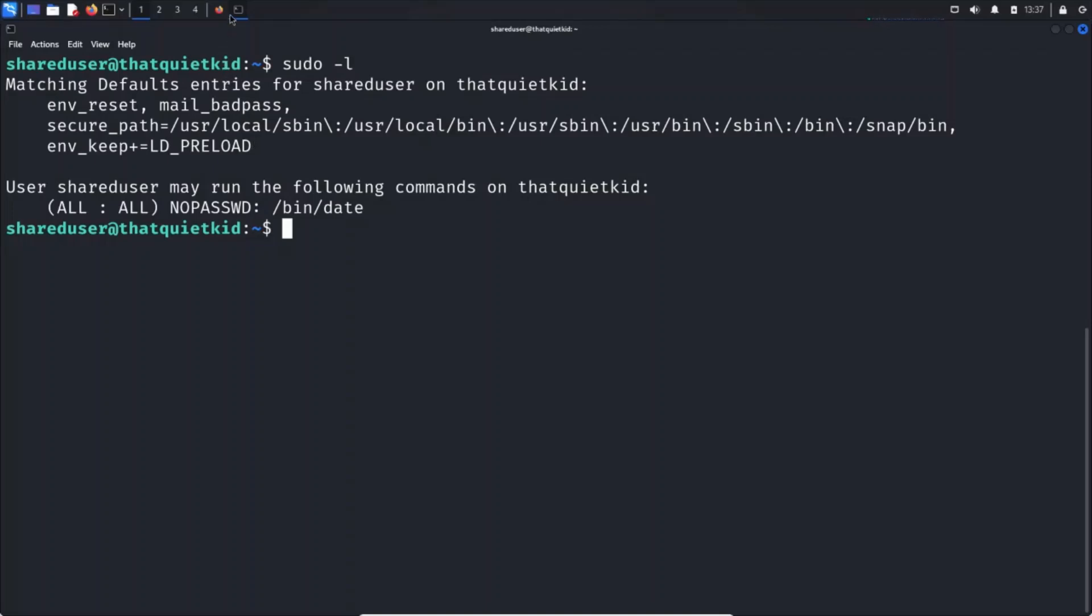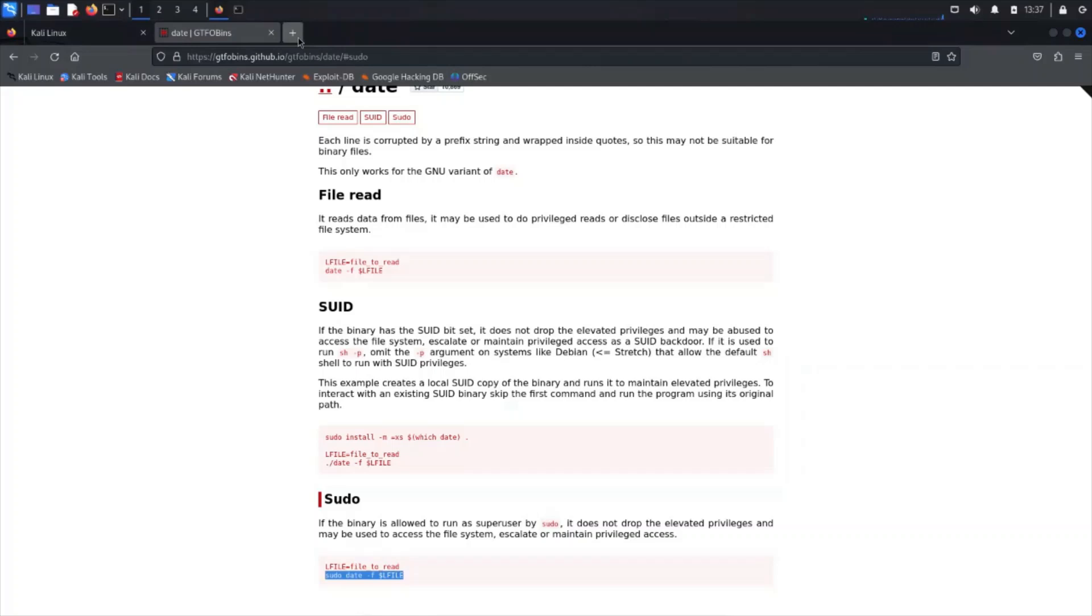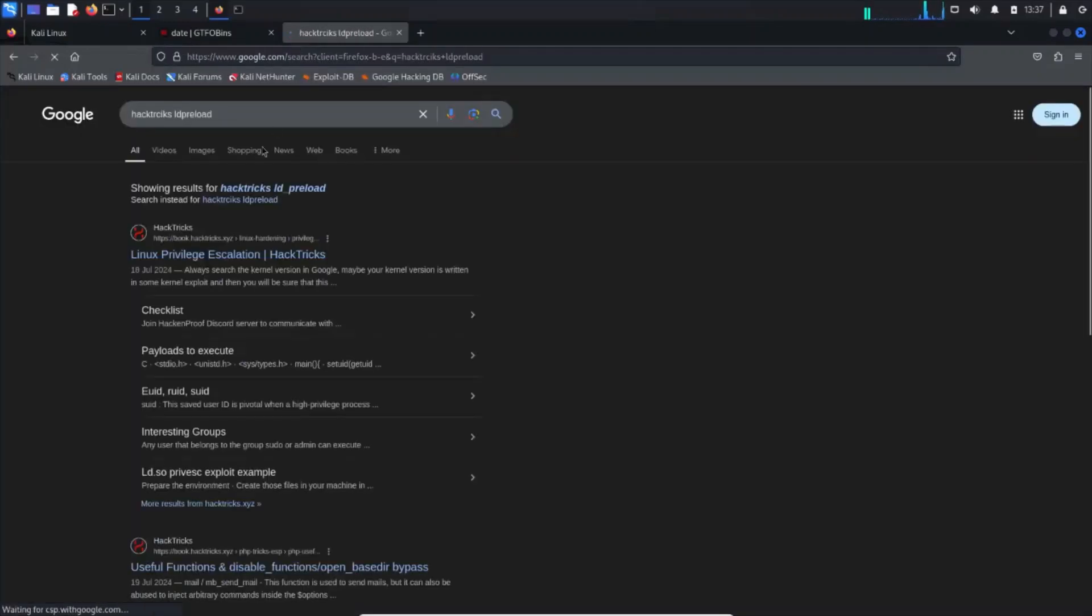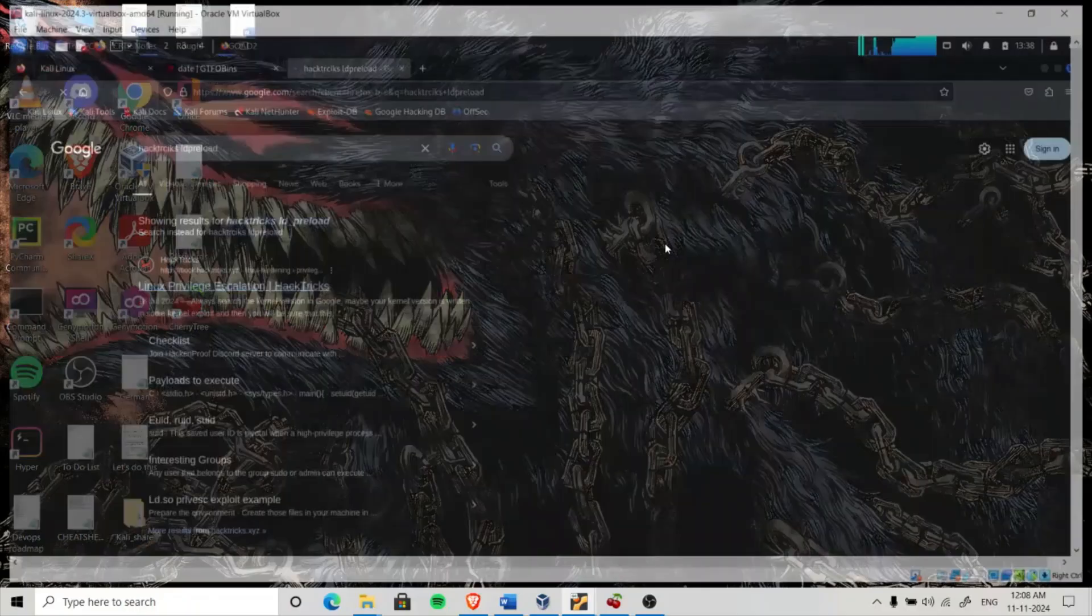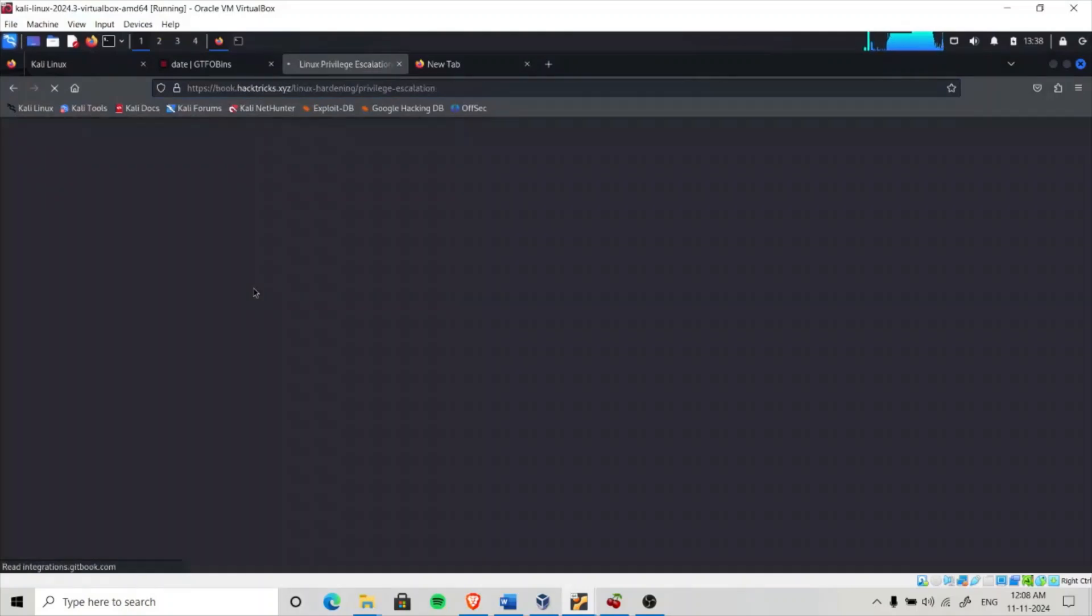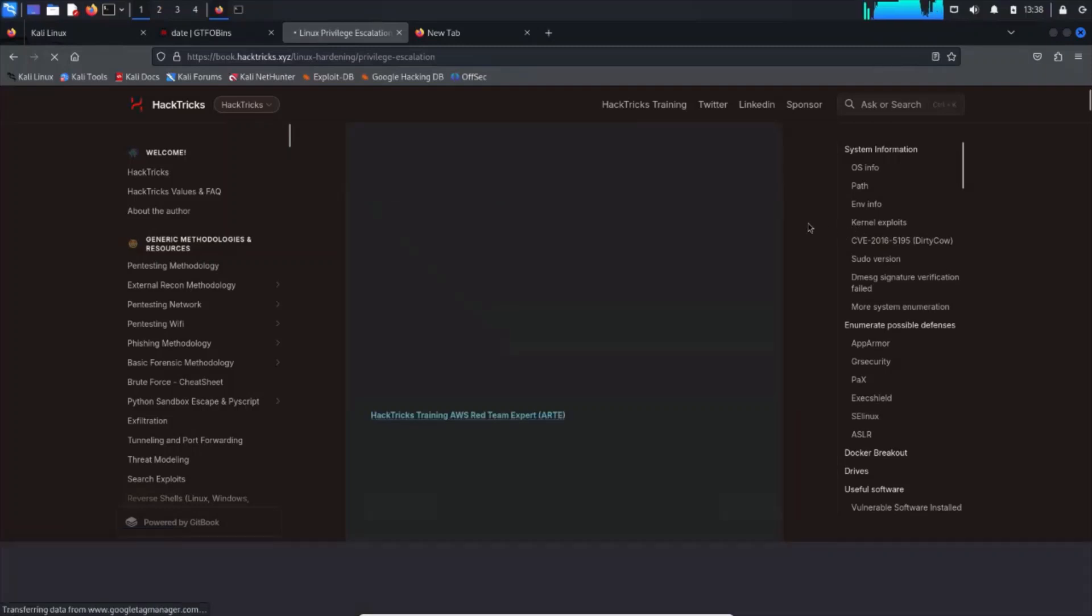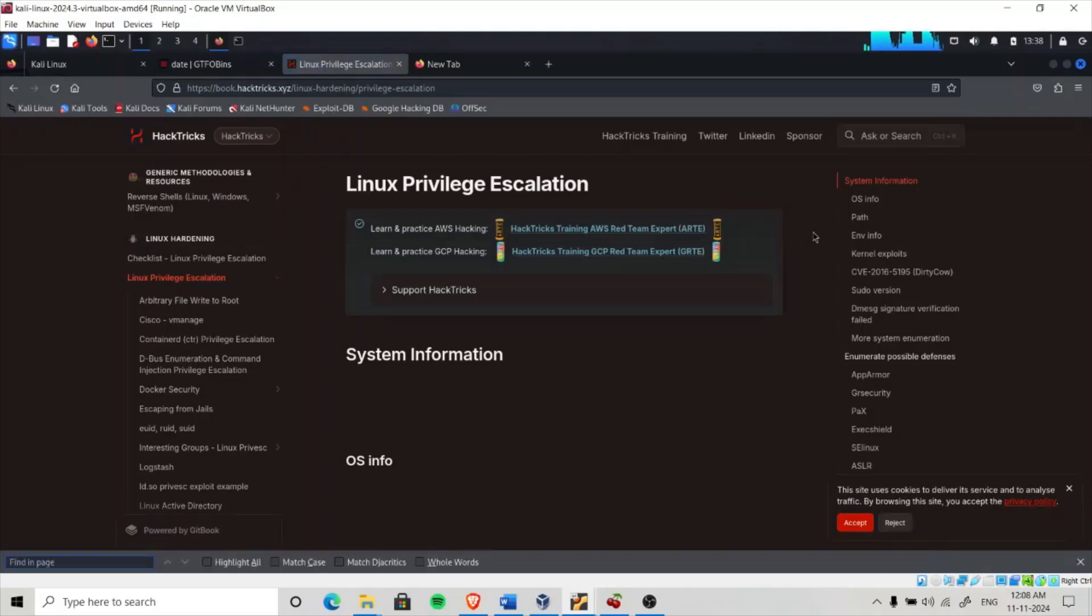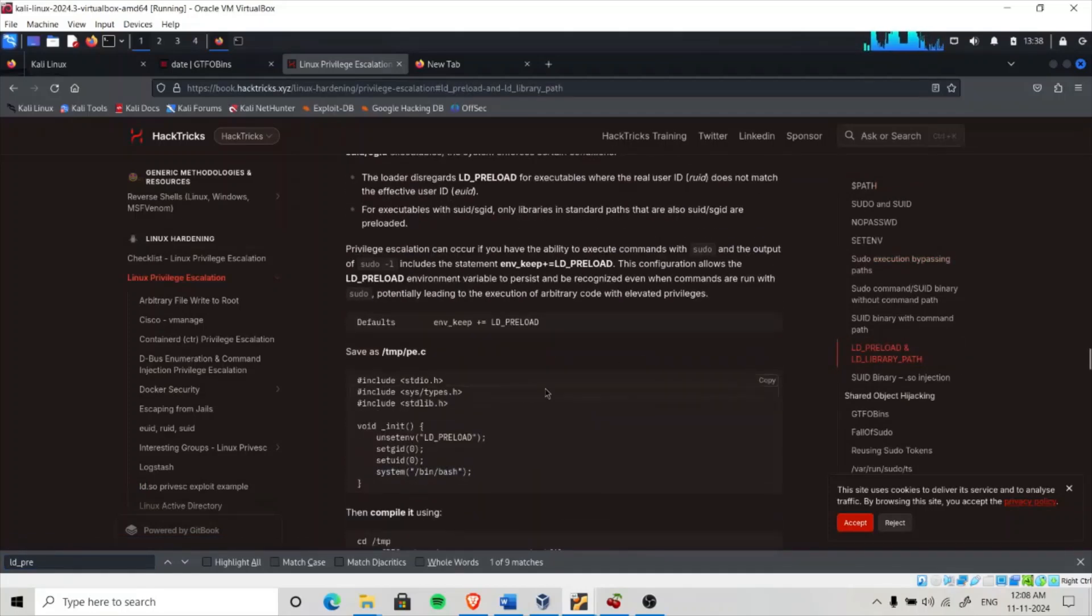How are we going to escalate our privileges? Navigate to HackTricks and search for LD_PRELOAD. We are going to create a shared library first. My system is a bit slow right now.